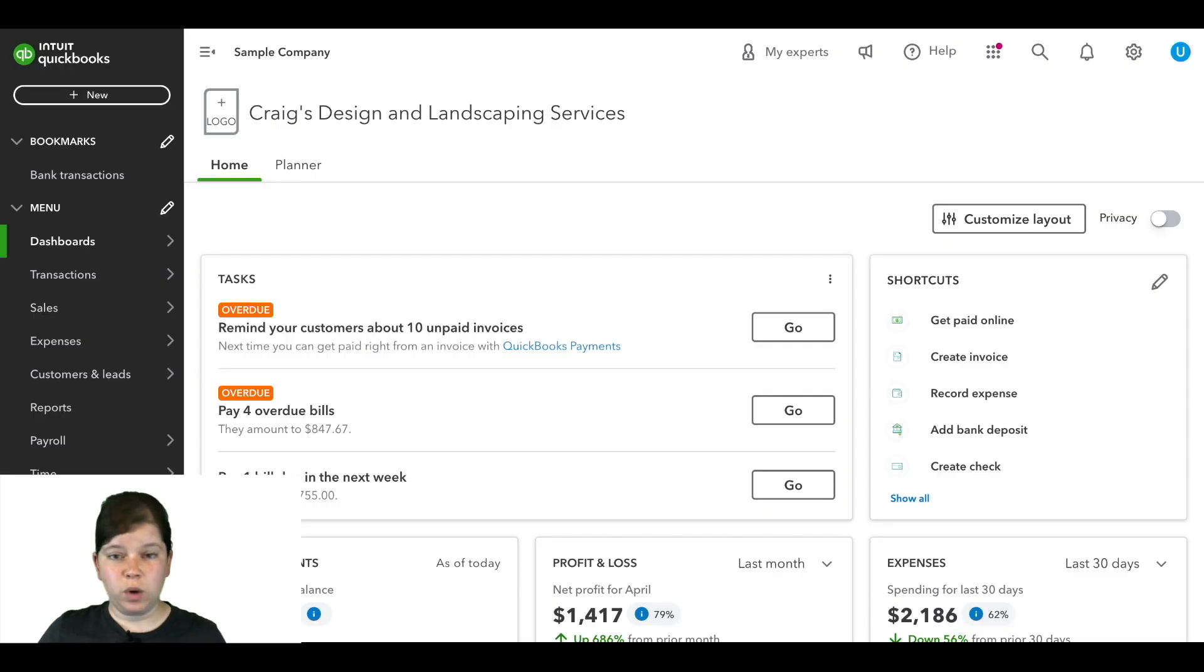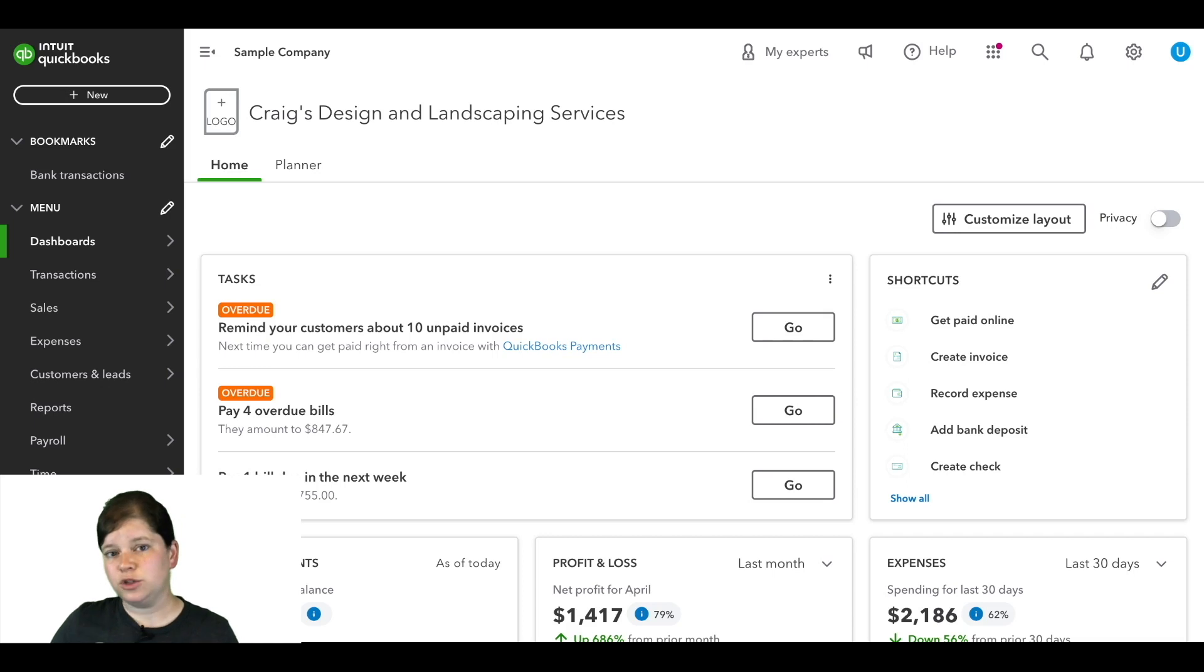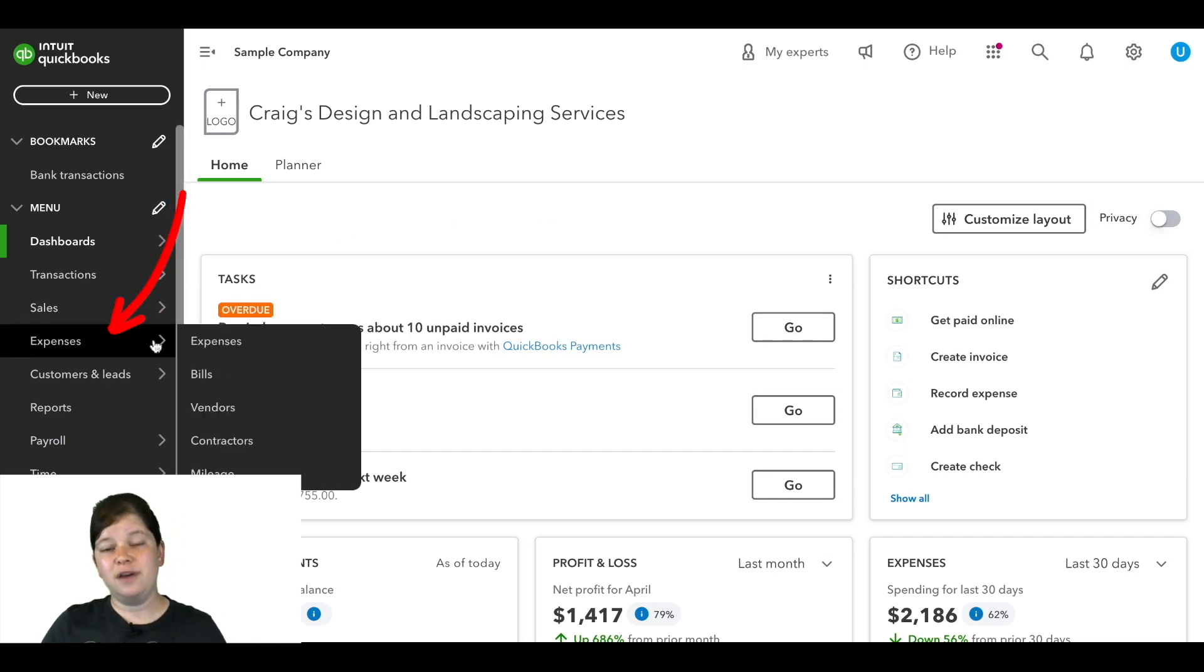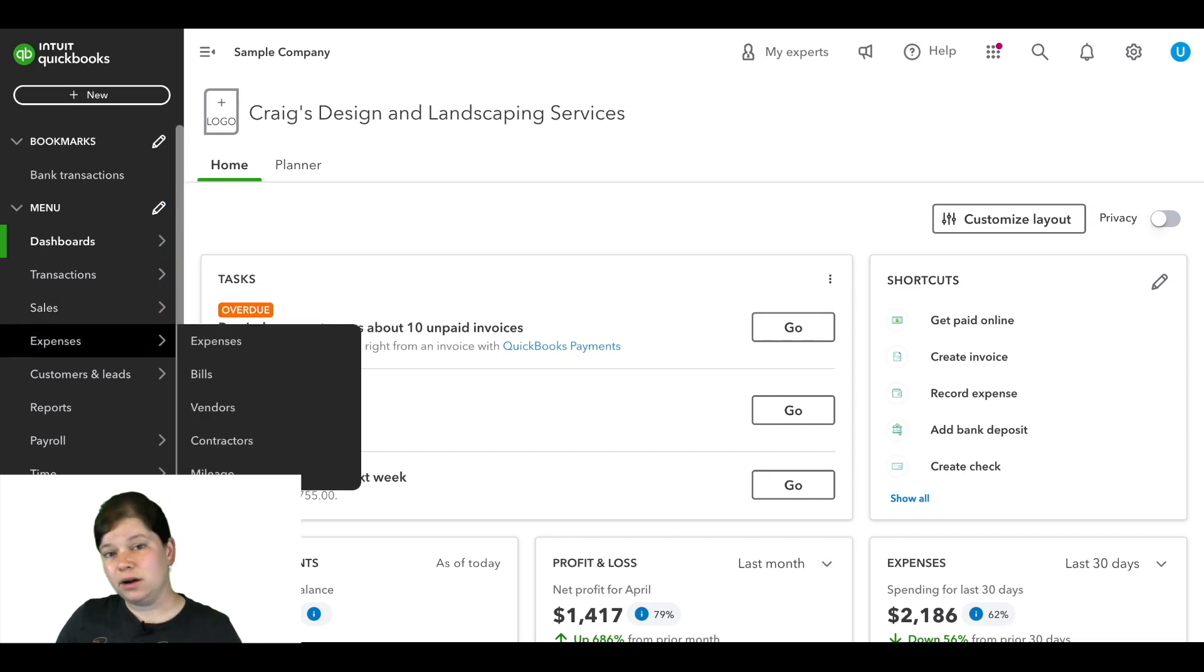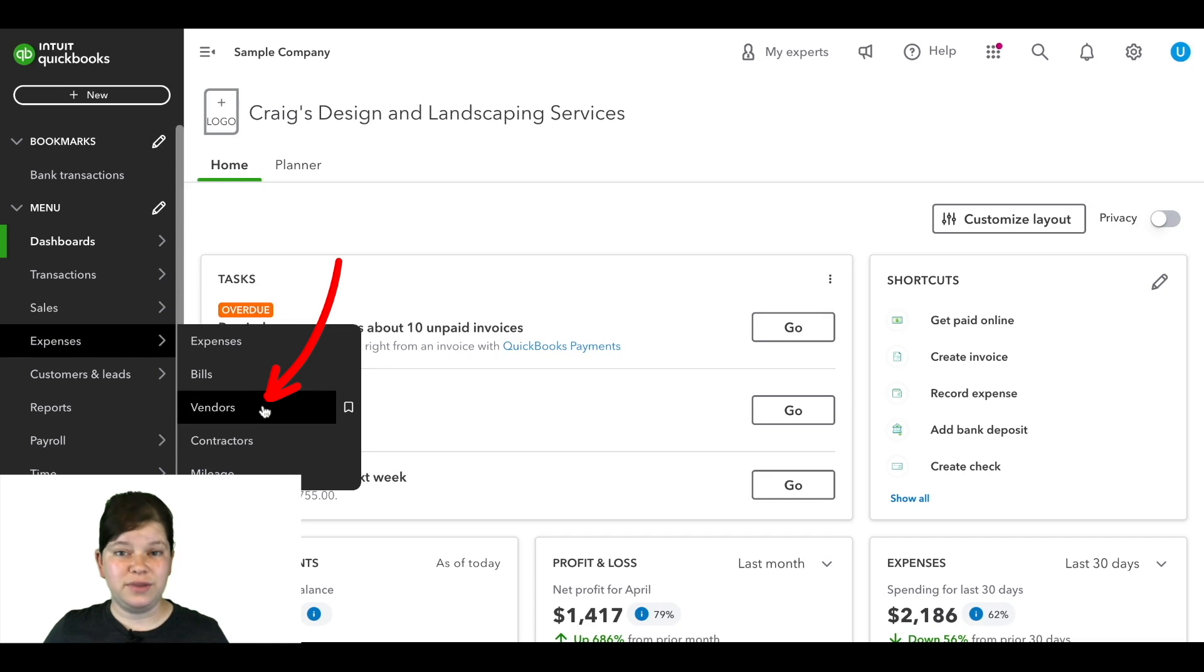So we're logged into QuickBooks Online here and I'm going to go over to the left menu bar and I'm going to hover over expenses and here I'm going to click on vendors.